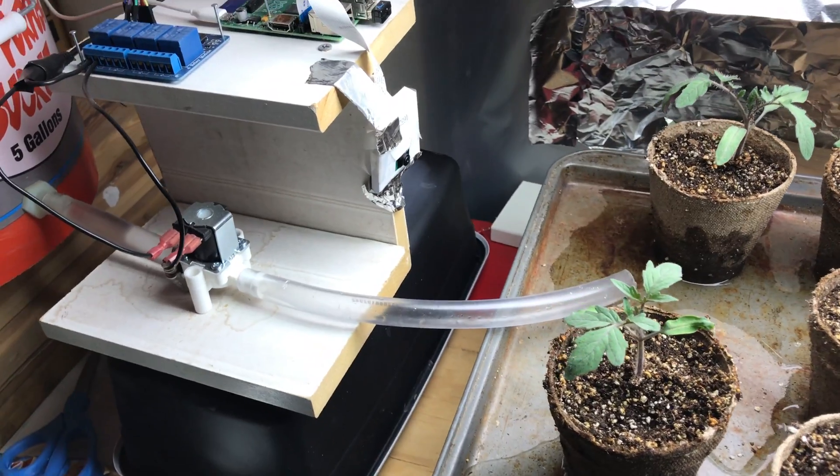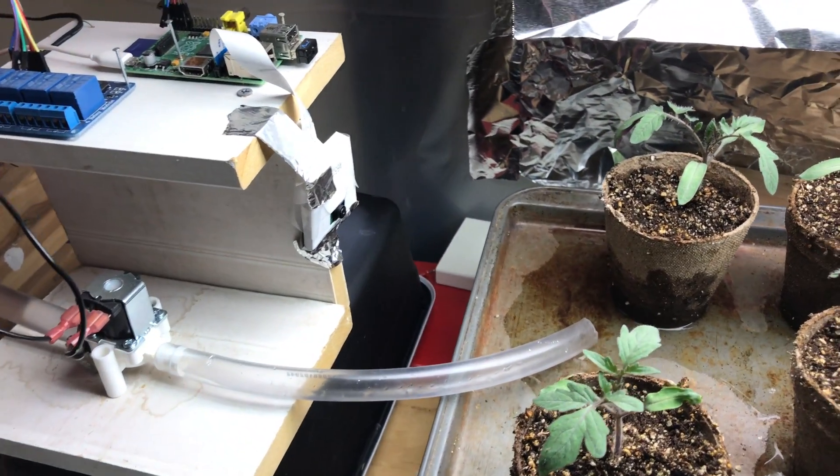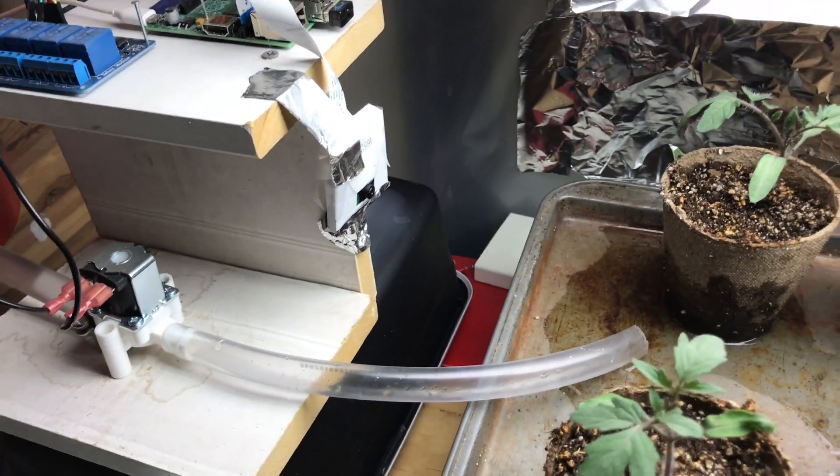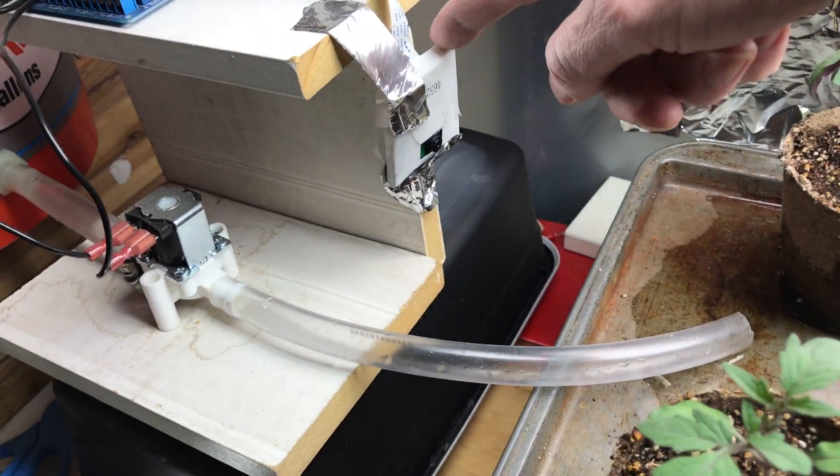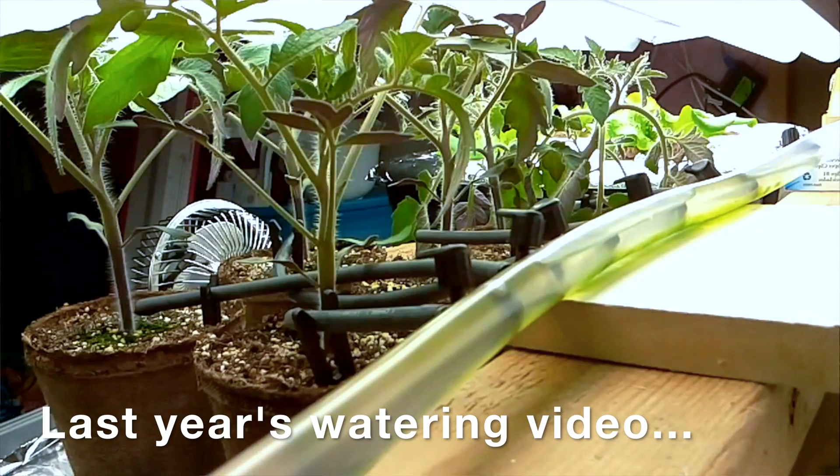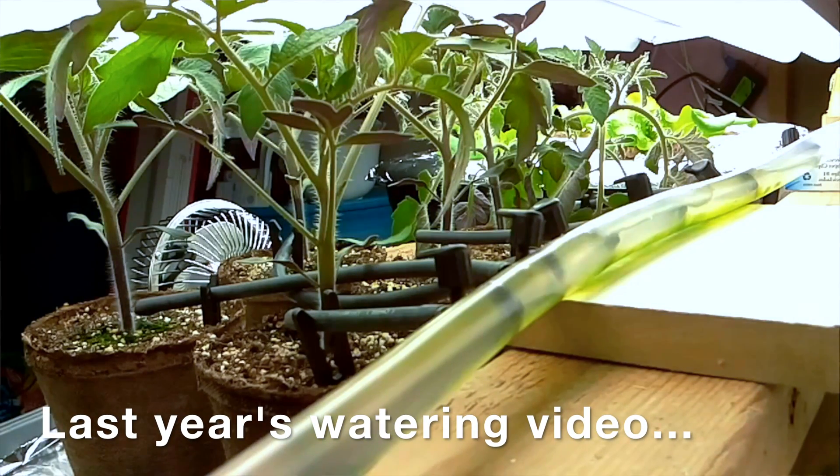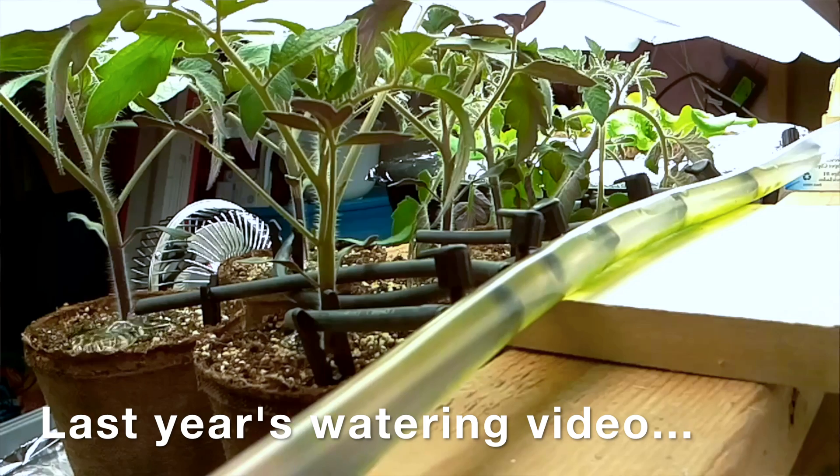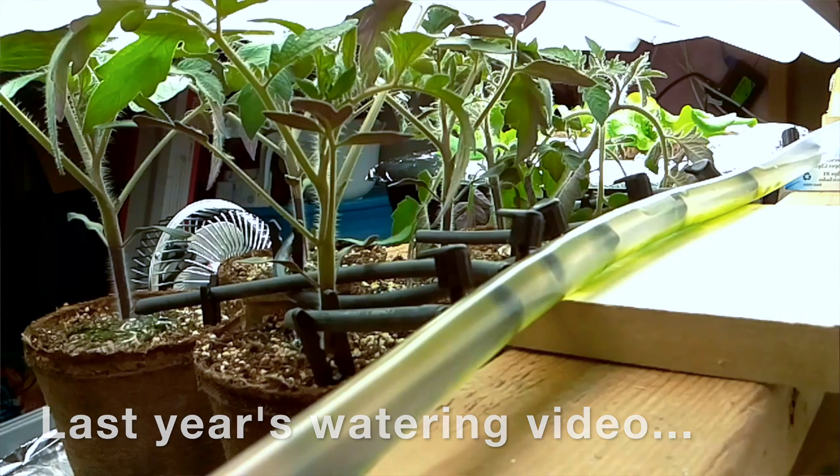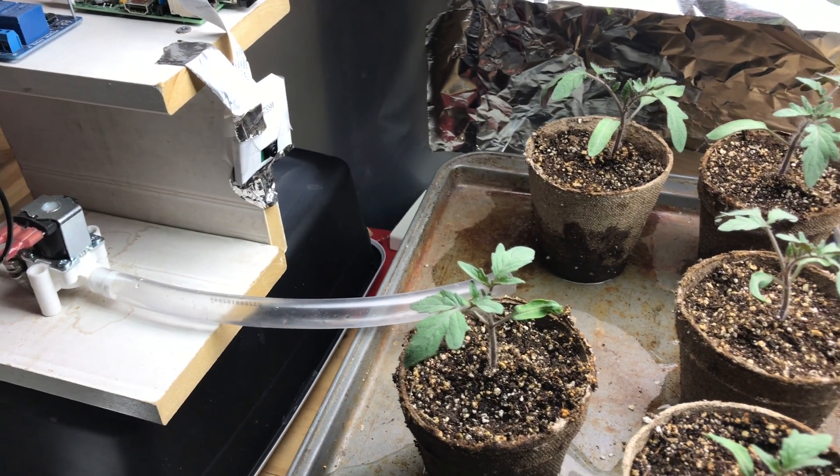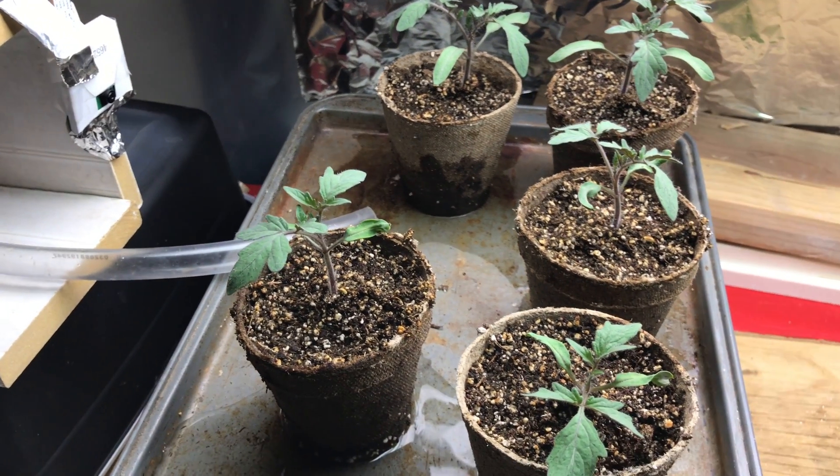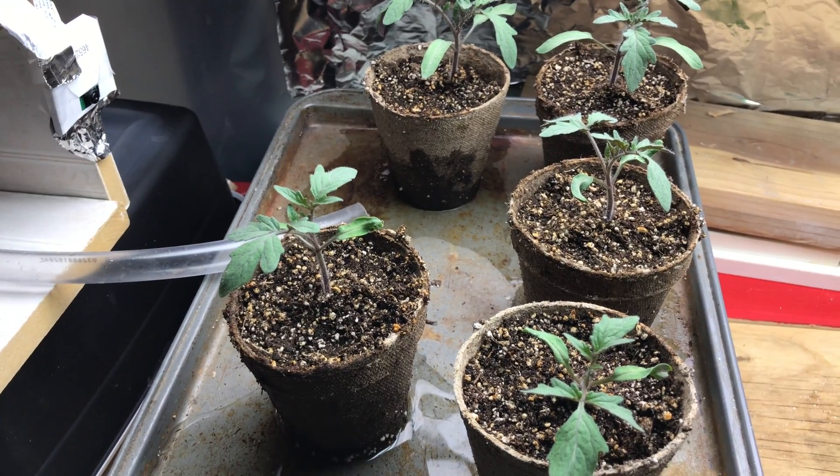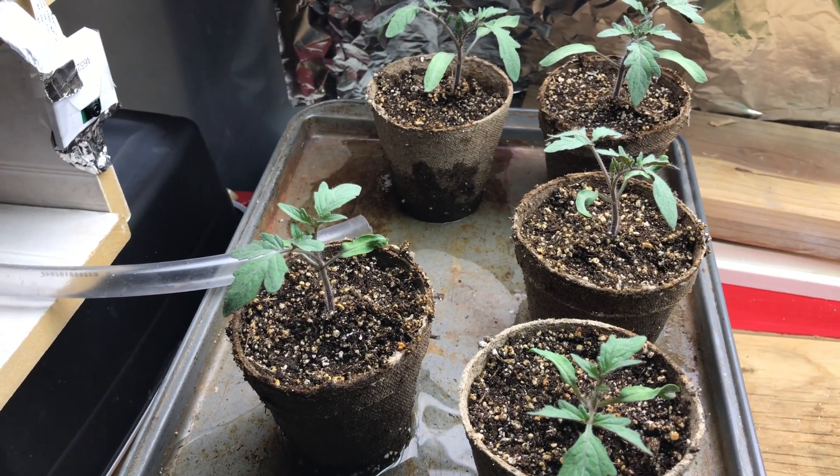And last year I even had a, well there's a camera right here you can see the camera, I did a time lapse and it took a video of the watering and automatically uploaded the video to YouTube so that I could see it but I'm not going to subject you to that this year. But you can check out some other videos for some of my watering videos.